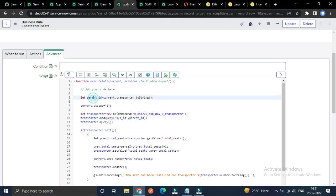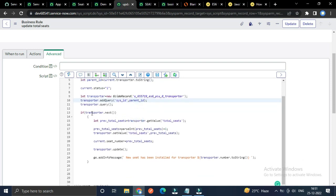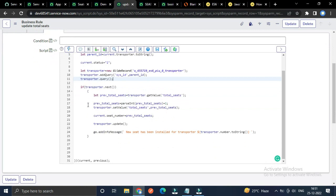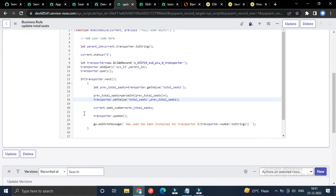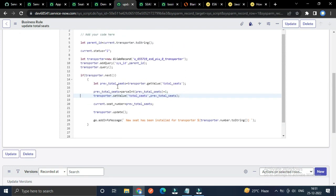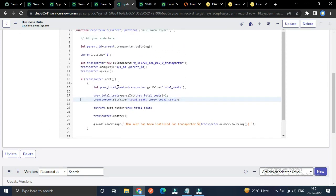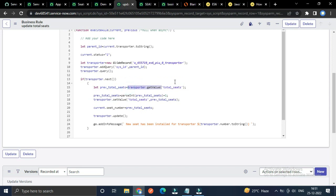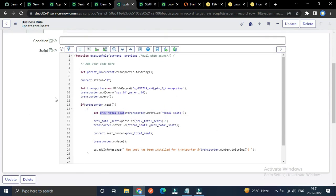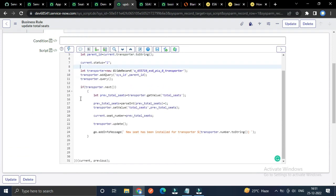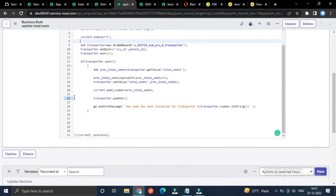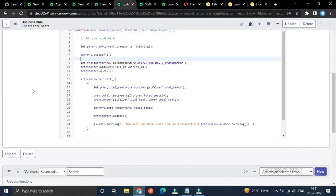I'm updating the parent record. I've written a GlideRecord for the parent transporter table and added a filter that is sys_id using this parent_id, which is the transporter ID. I query it and if I get any record, then I have to update that particular record.